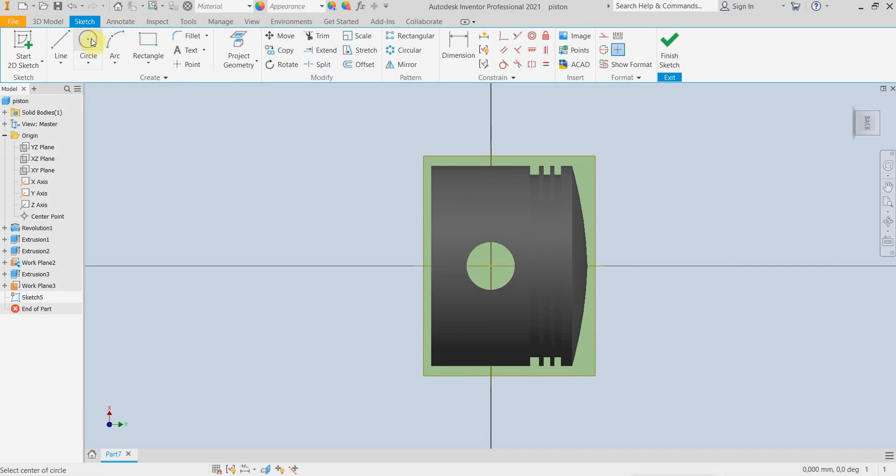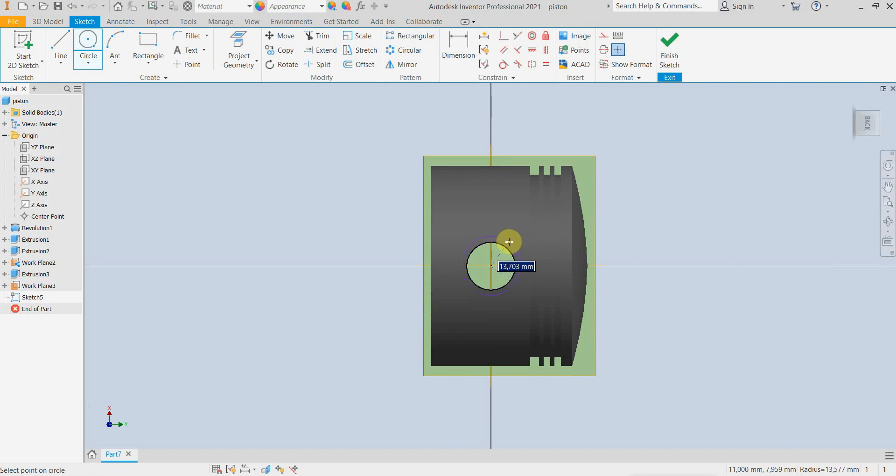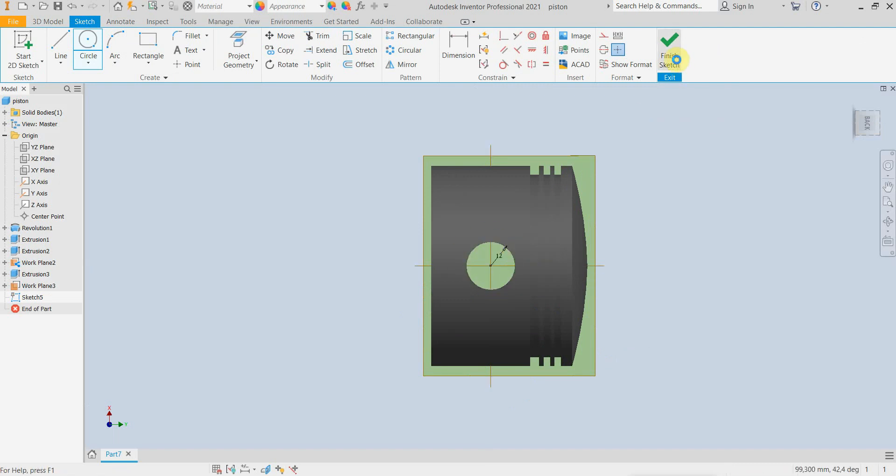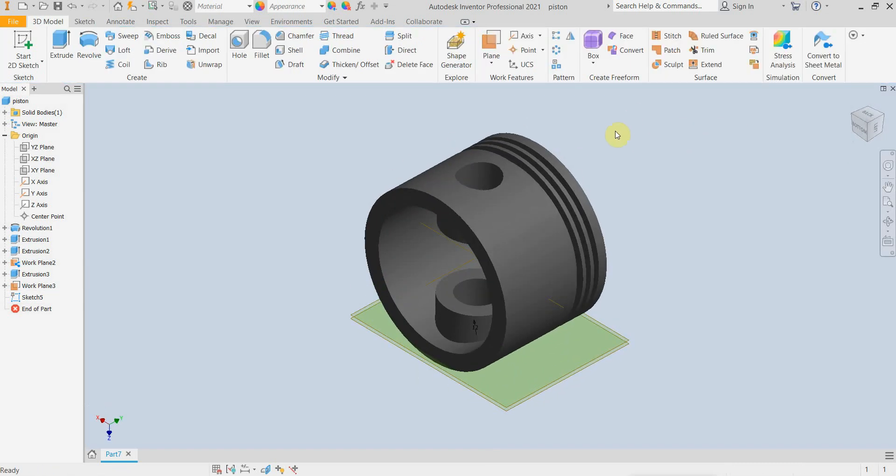For the groove, let's say 12mm radius. I am exiting the sketch.